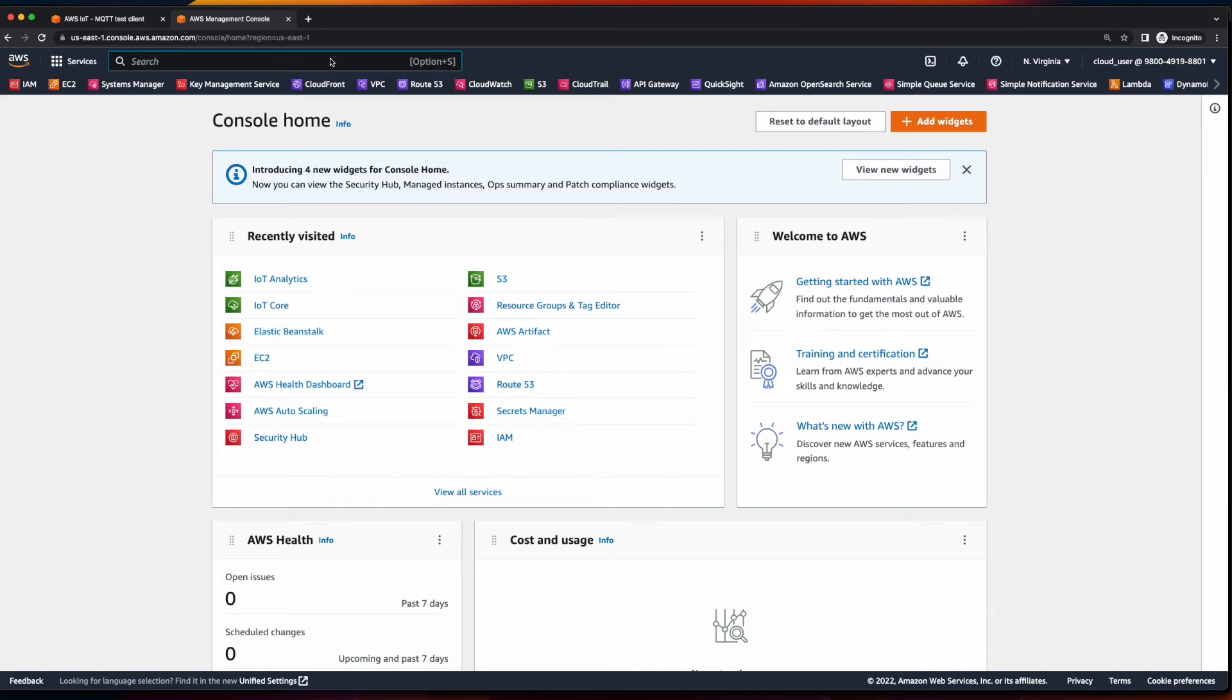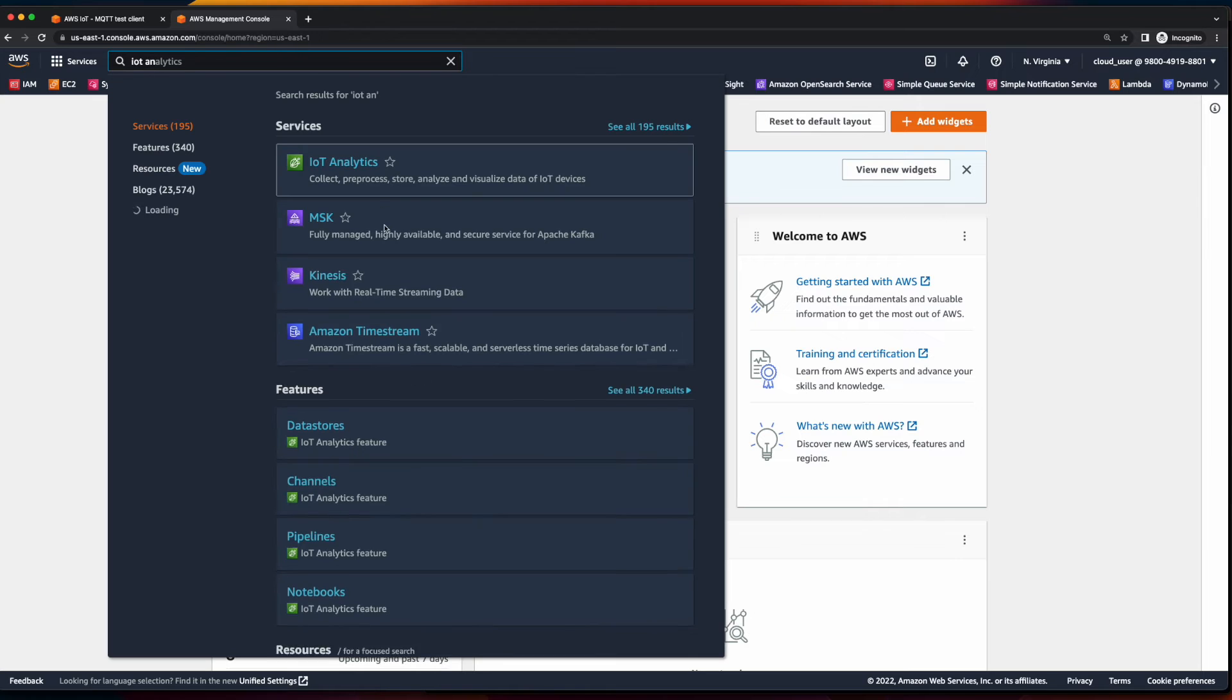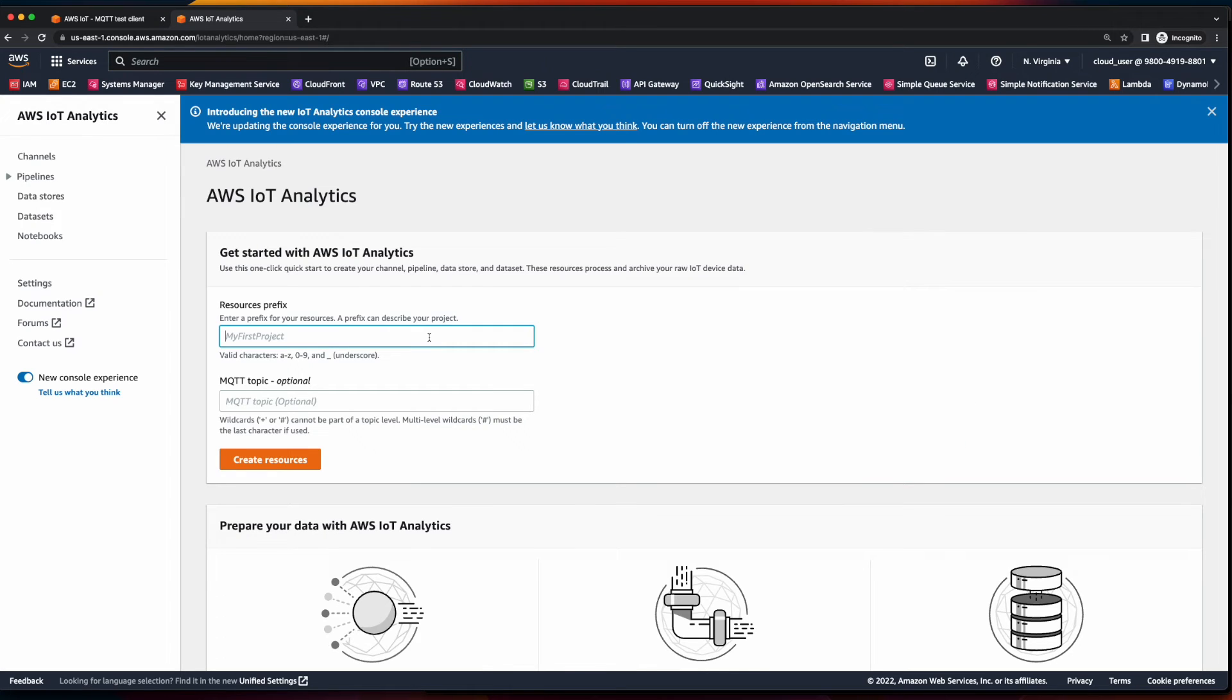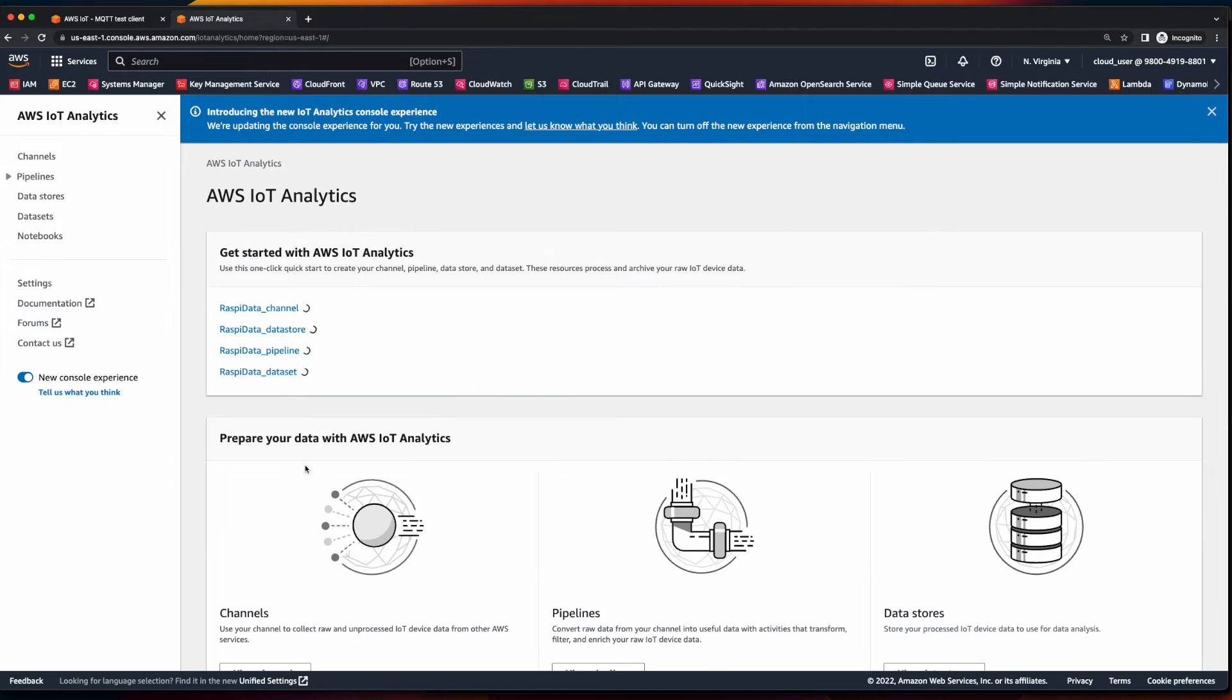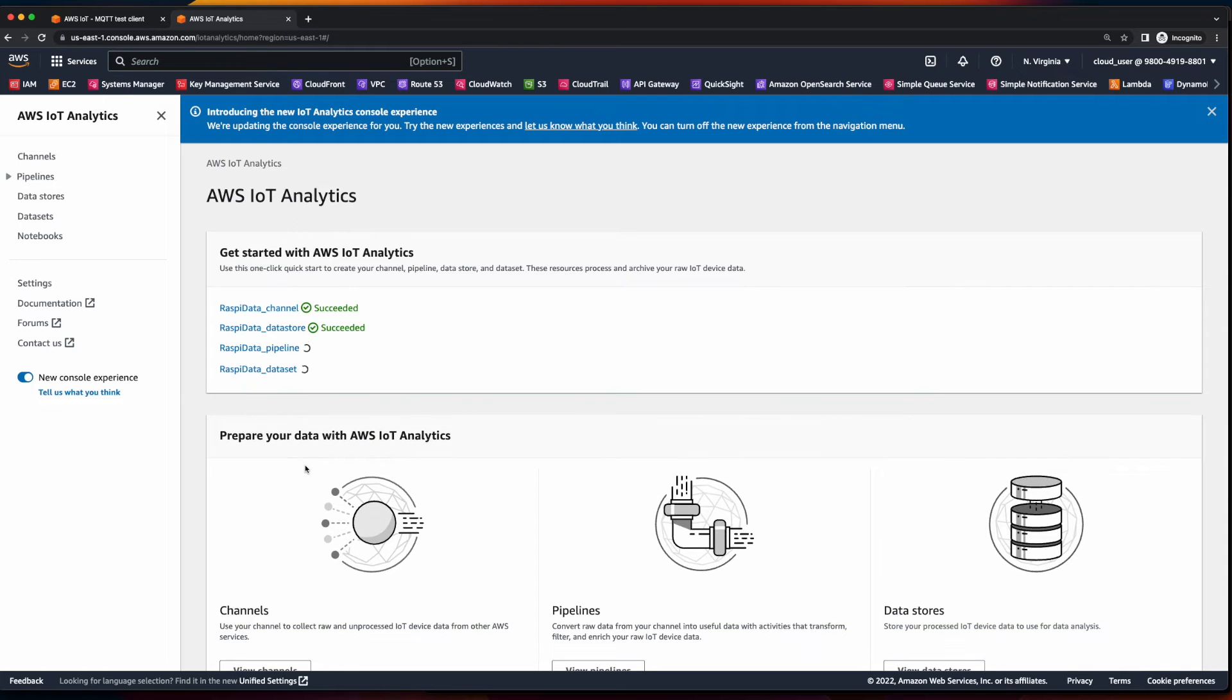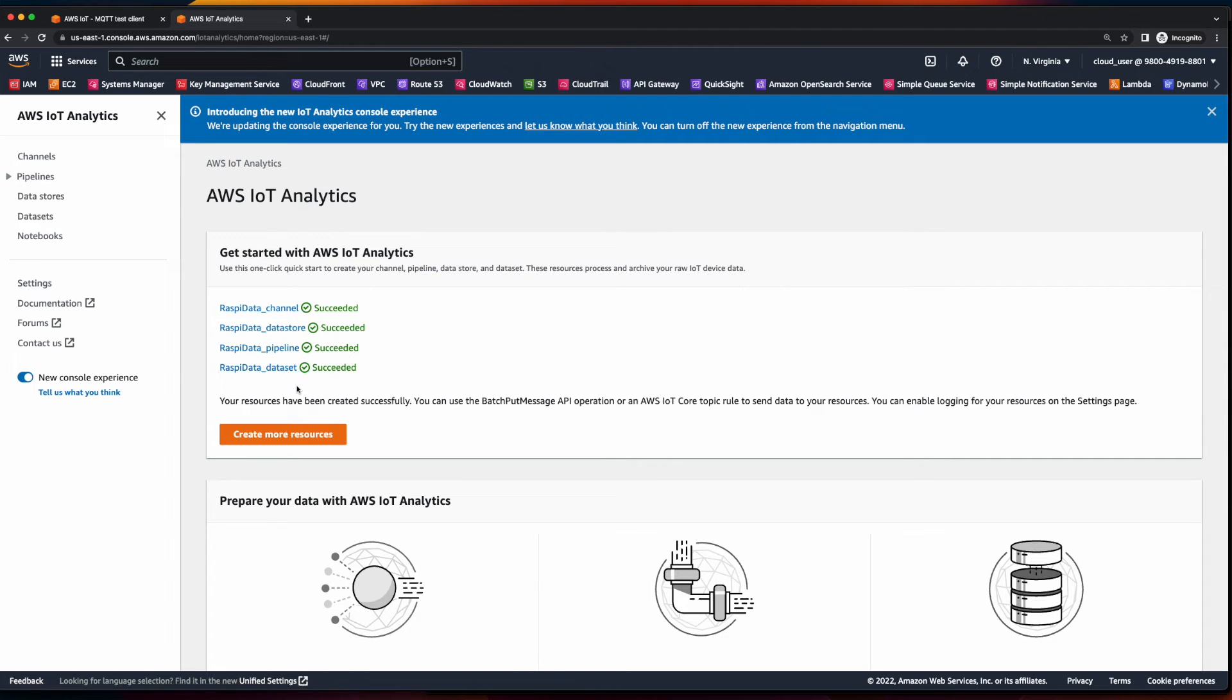Now, with our data being successfully published from our Raspberry Pi to our IoT topic, we can turn our attention to IoT analytics. And to get started in the IoT analytics dashboard, I'll go ahead and enter a name for my resource. And then create resource. And here you see that IoT analytics created a channel, a data source, a pipeline, and a data set for us.